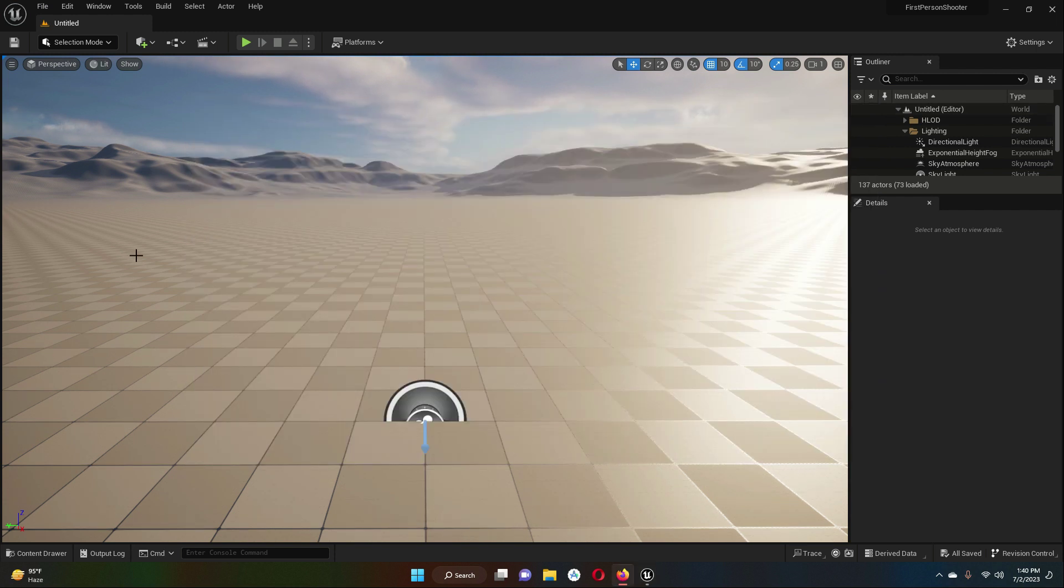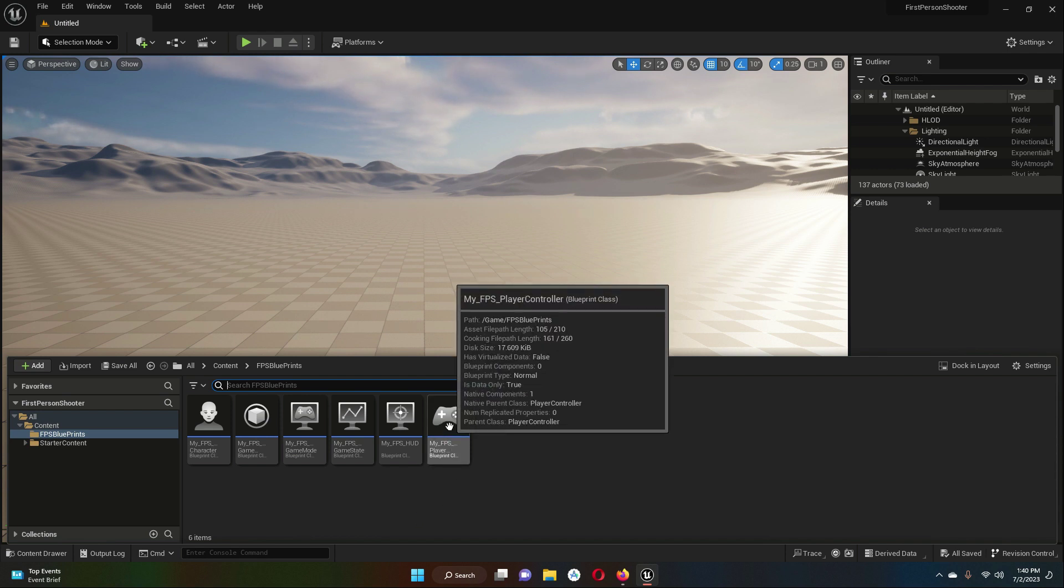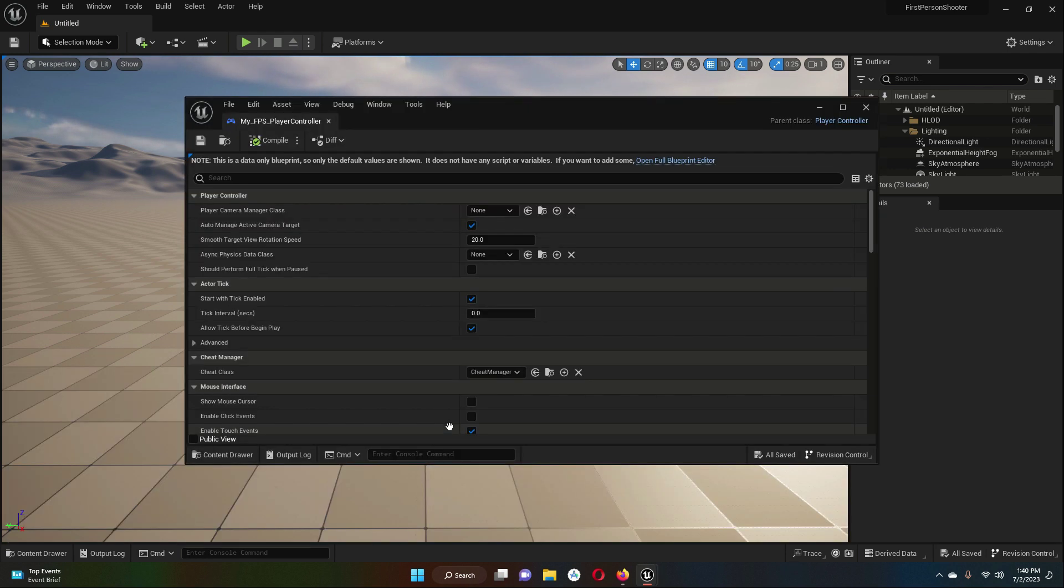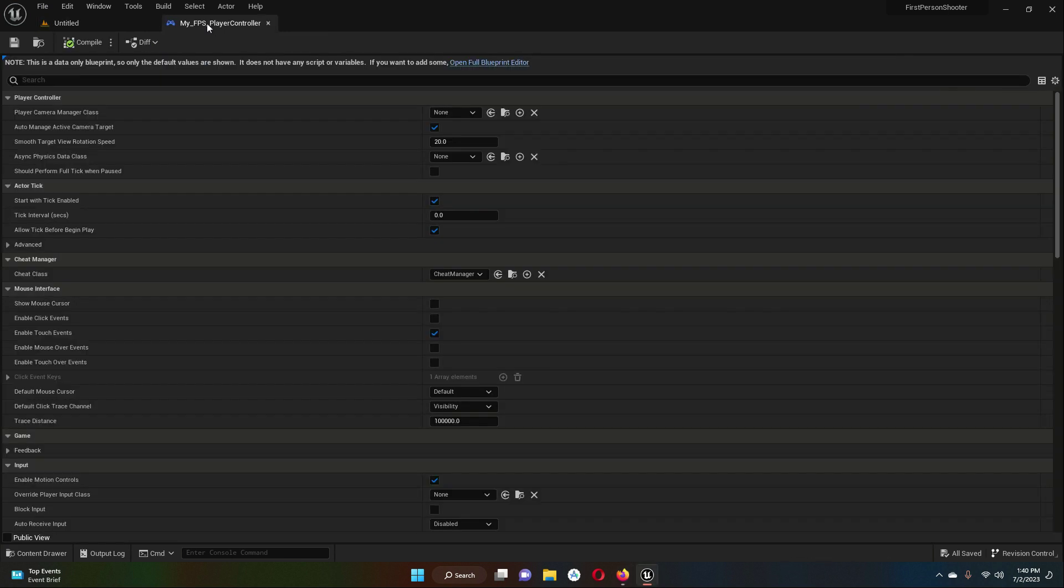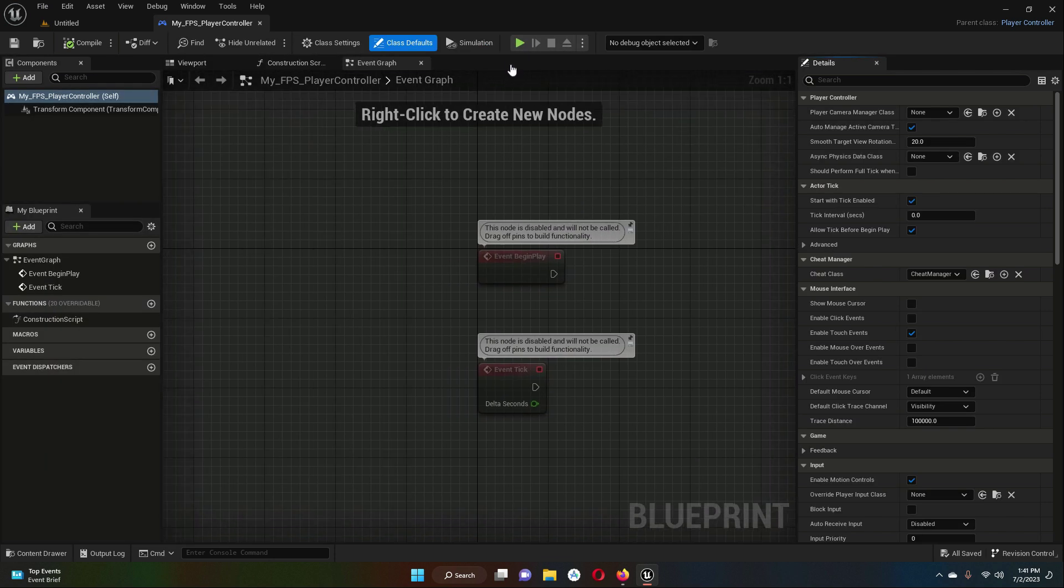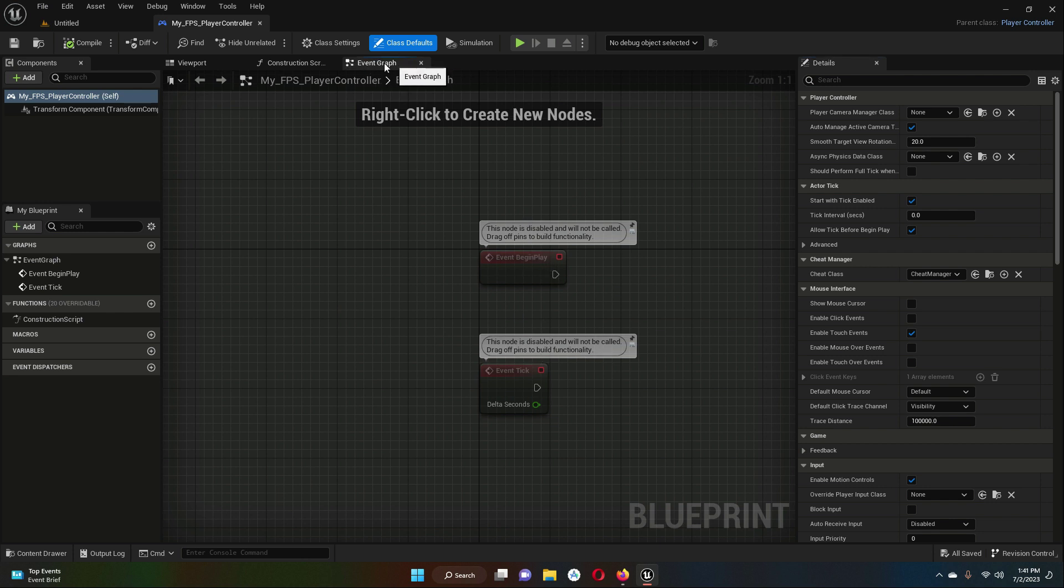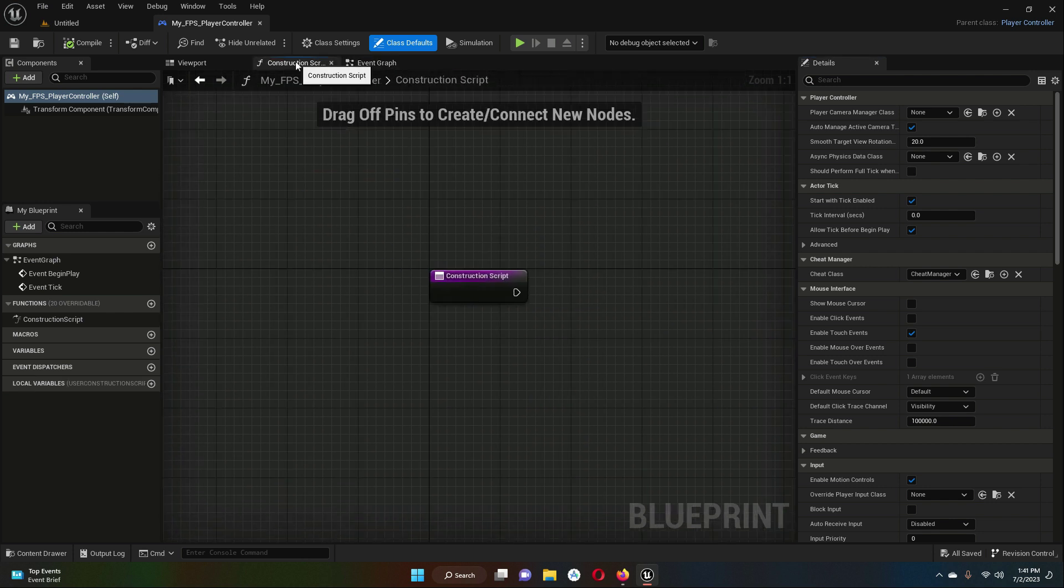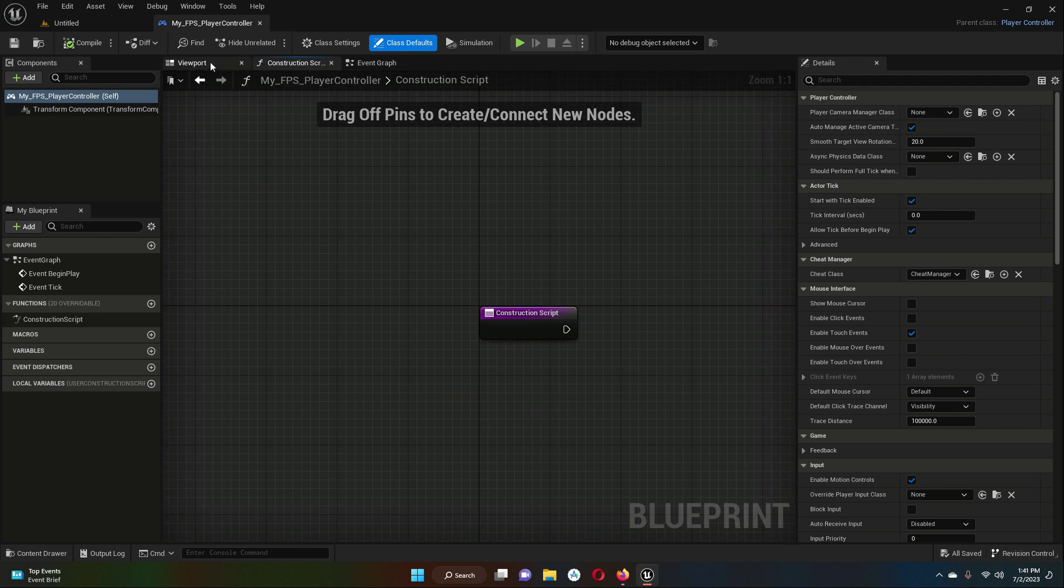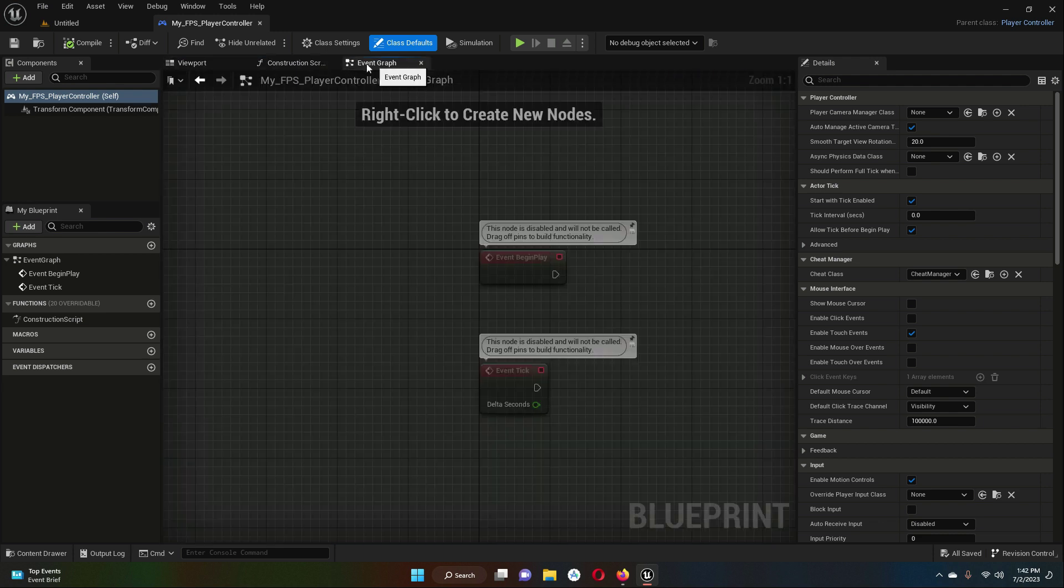Now let's go to the Content Browser and open up the FPS Player Controller. In here you will see 'Open Full Blueprint Editor,' just click on that. When you click on that, it will show you the Event Graph and also the Construction Script viewport. So just go to the Event Graph.